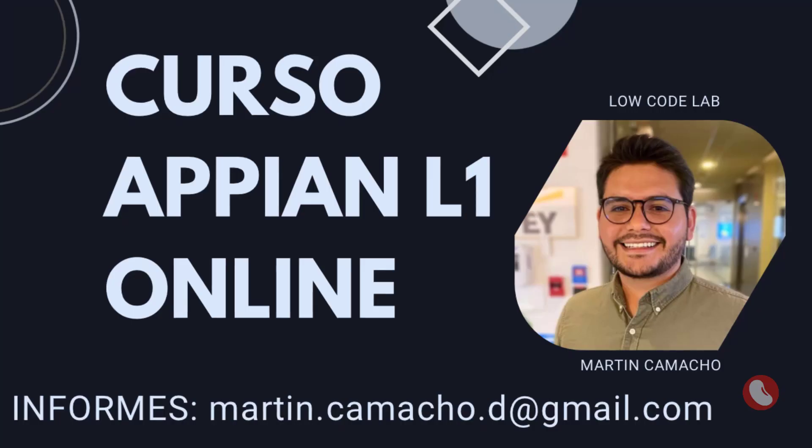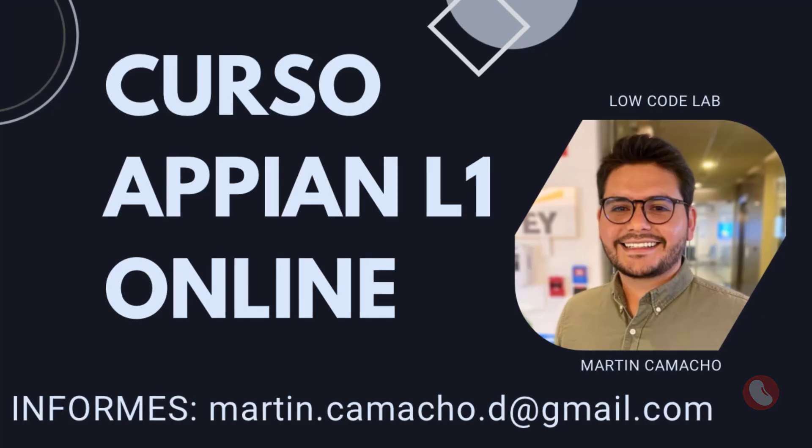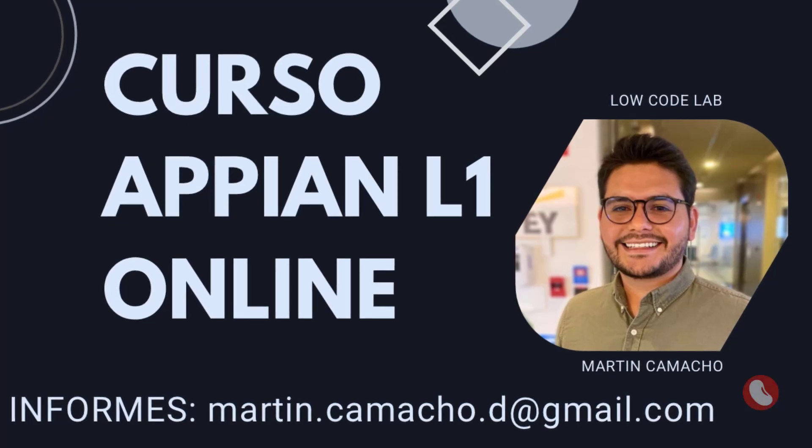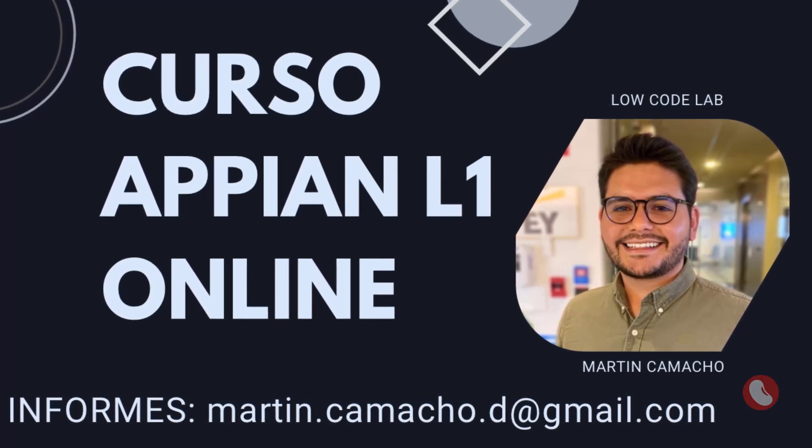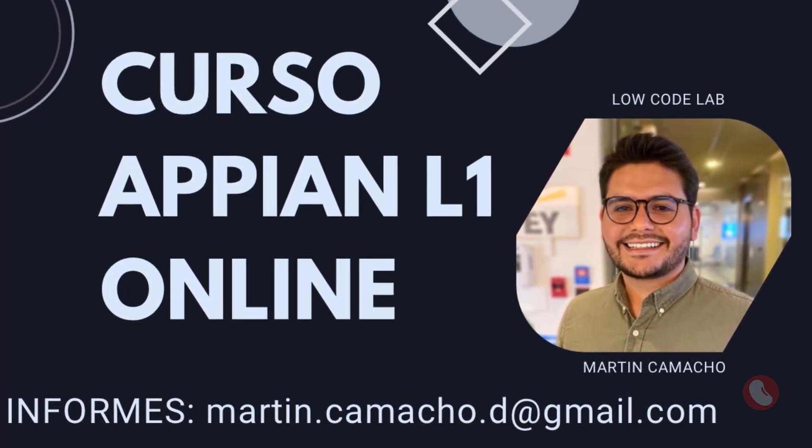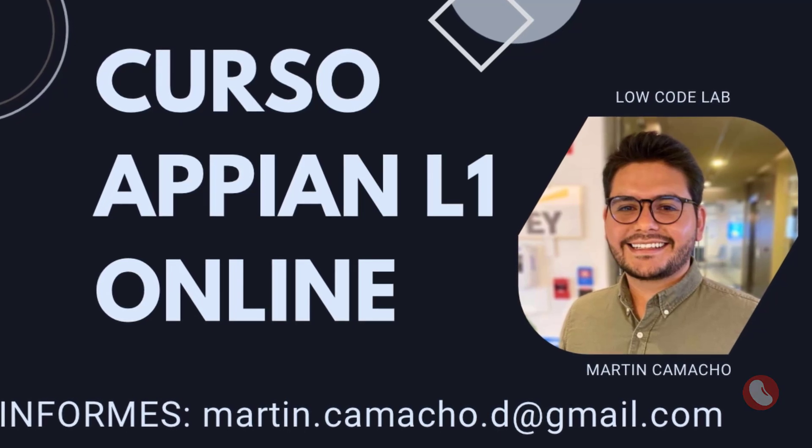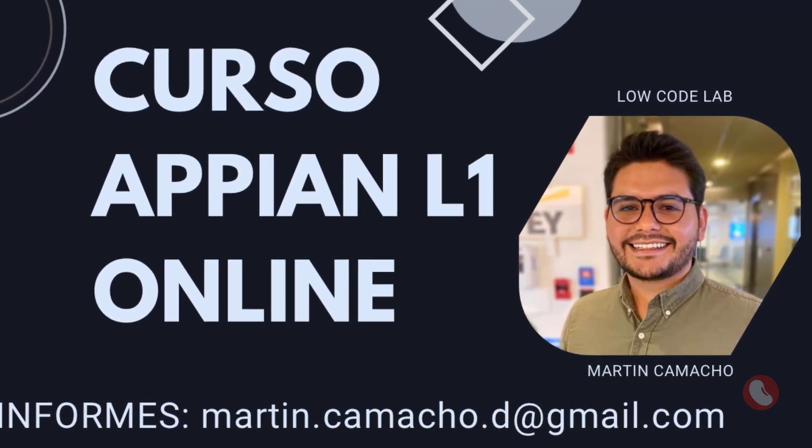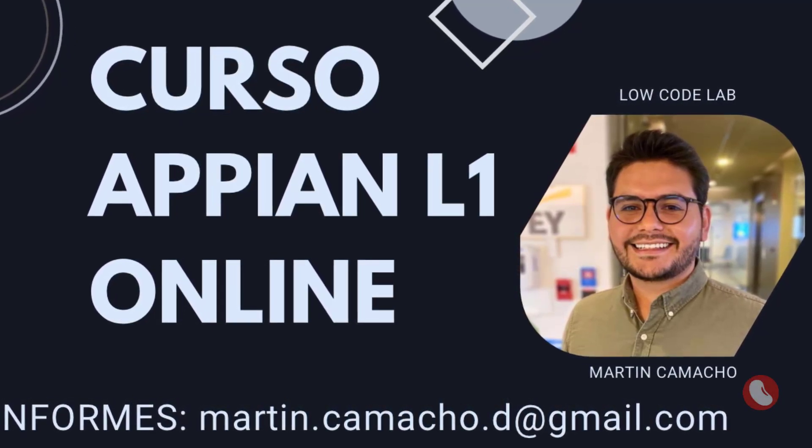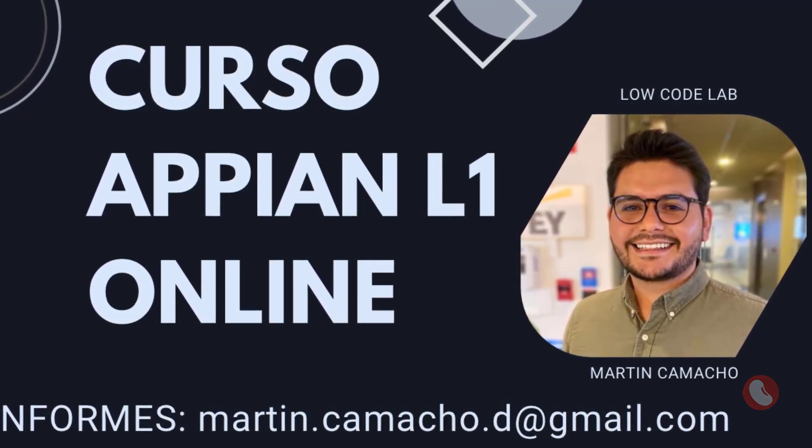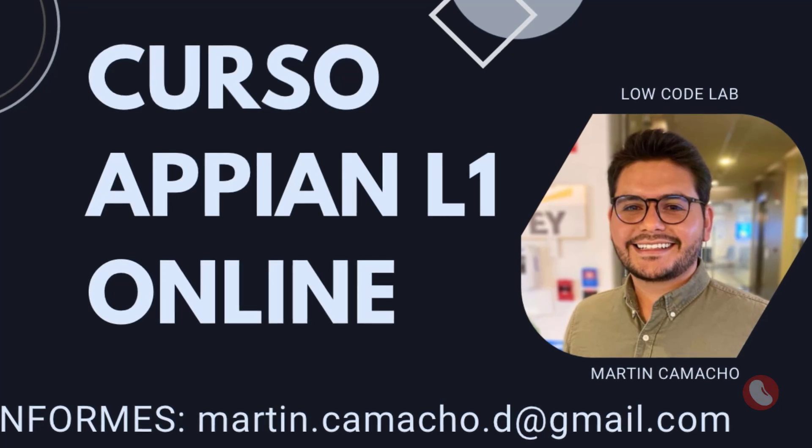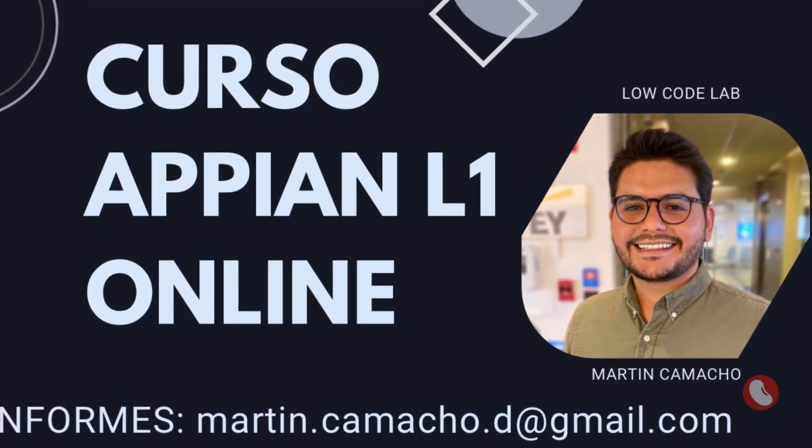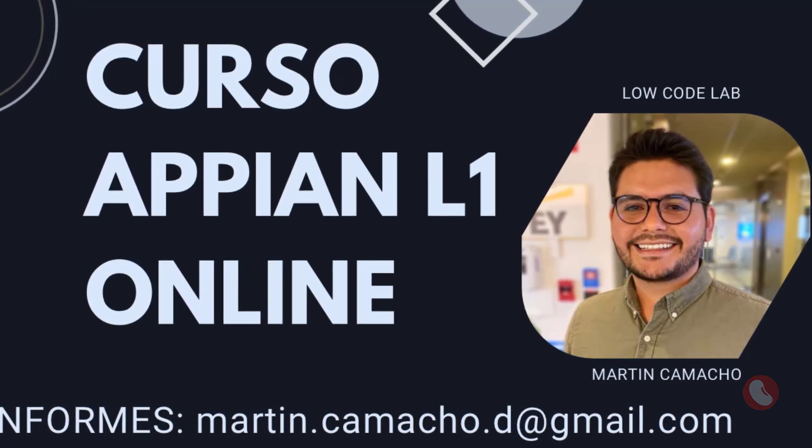If you like this video, subscribe and give me a like. I take this opportunity to make a brief announcement. I am organizing an Appian Level 1 online course. If you are interested, you can contact me and I will gladly send you the details. We start on Monday, March 13th. However, the course is in Spanish. See you next time!